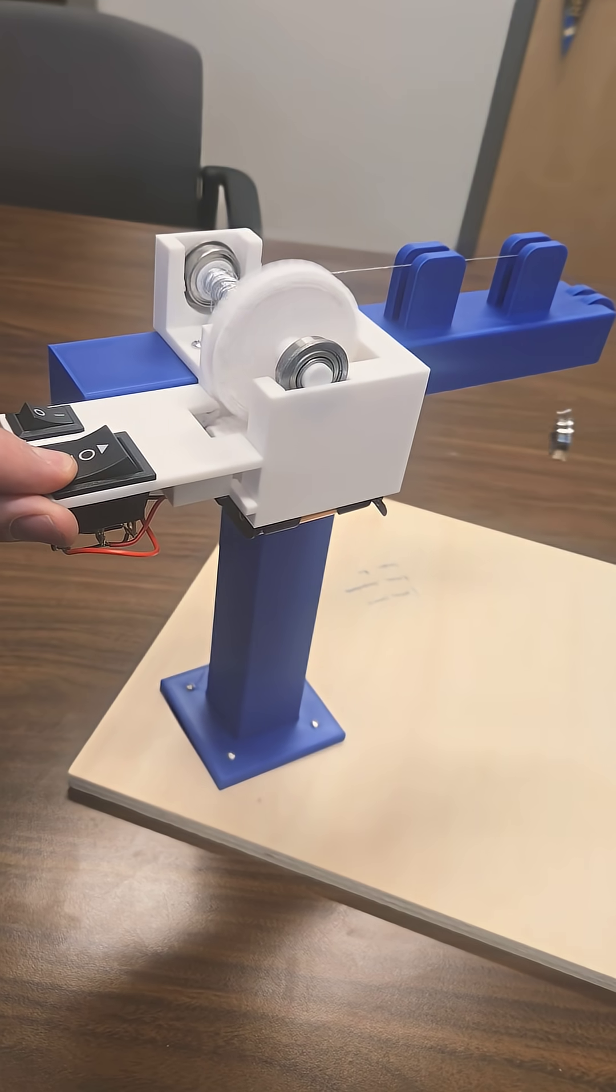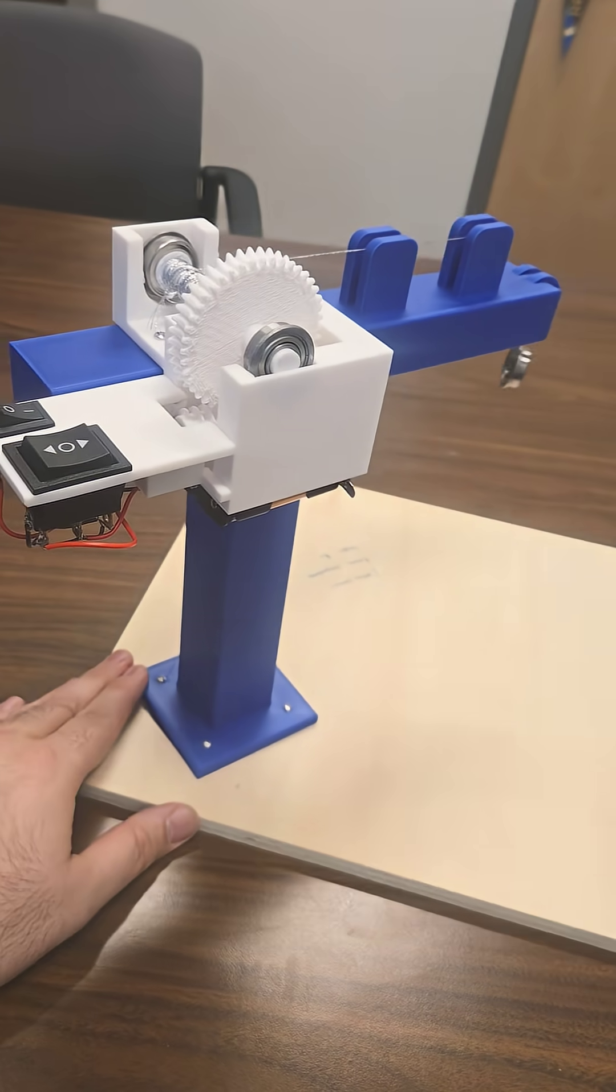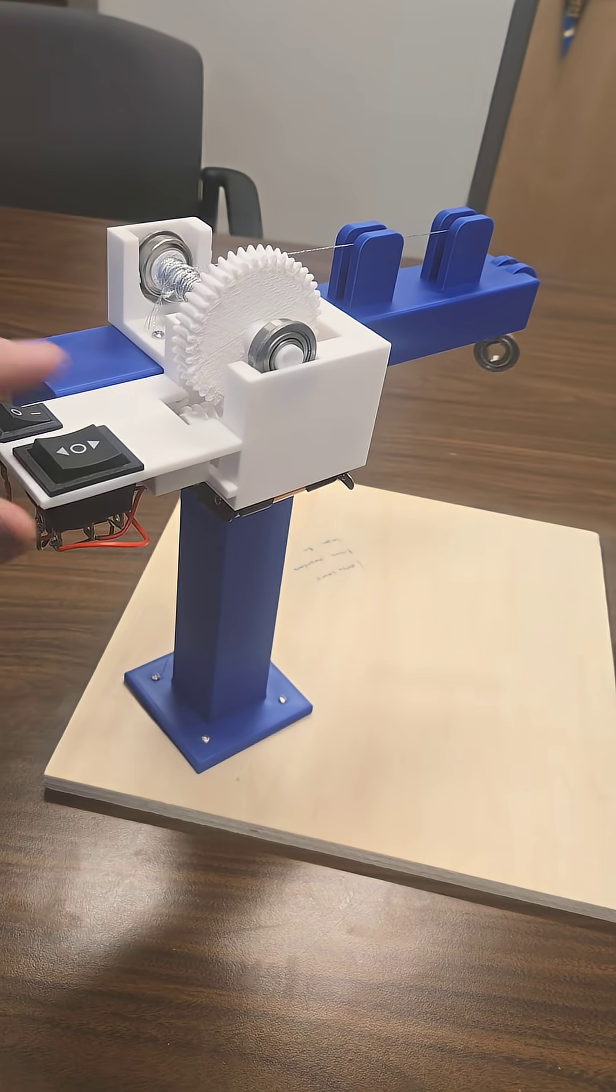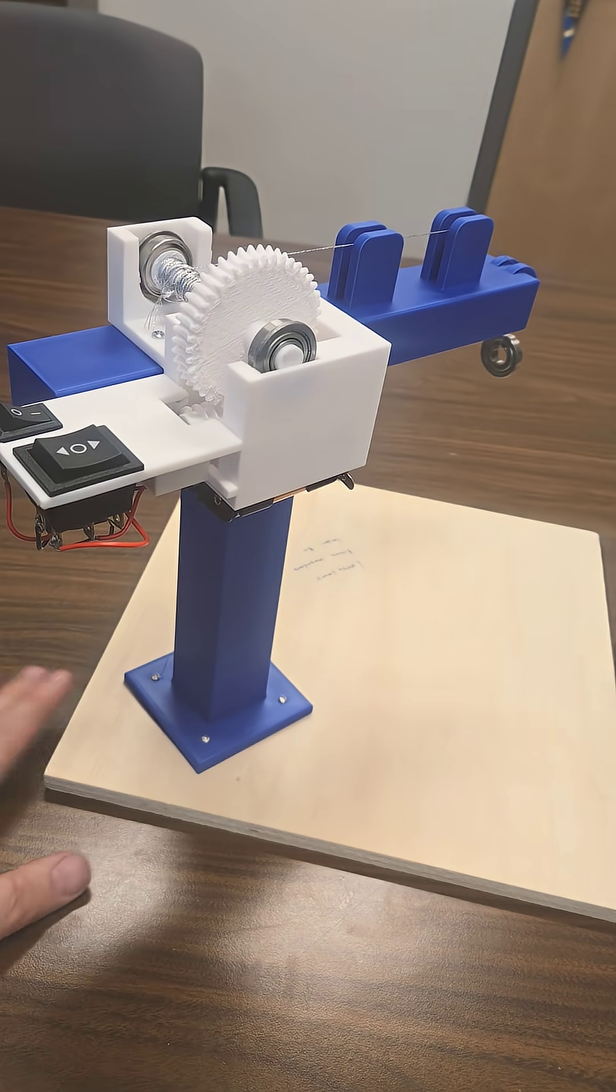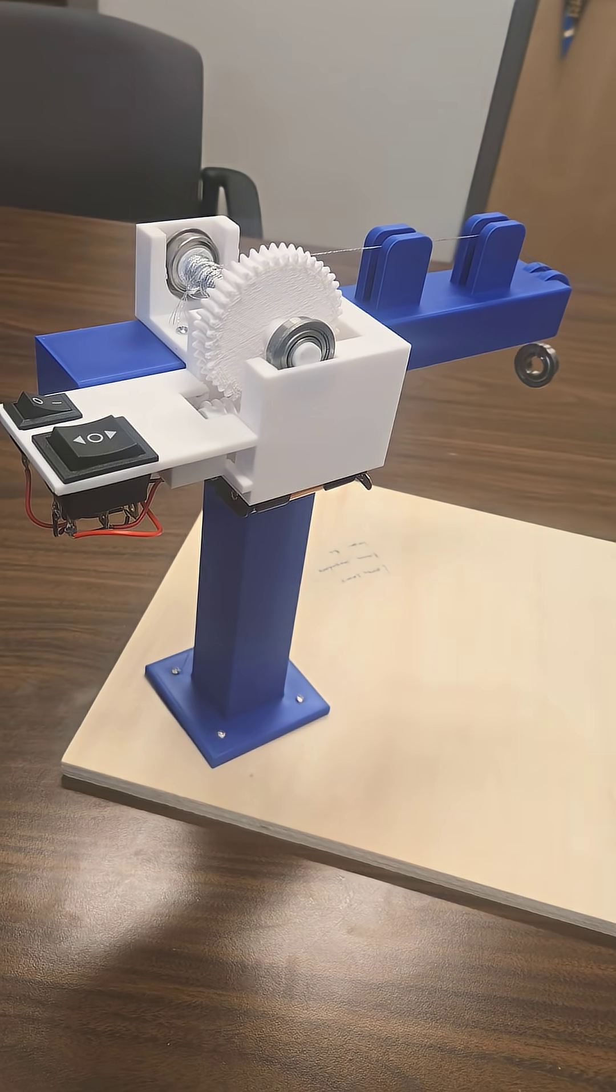And then we can go ahead and lift it like this. So hopefully you like this worm gear and learn about its functionalities. Thank you.